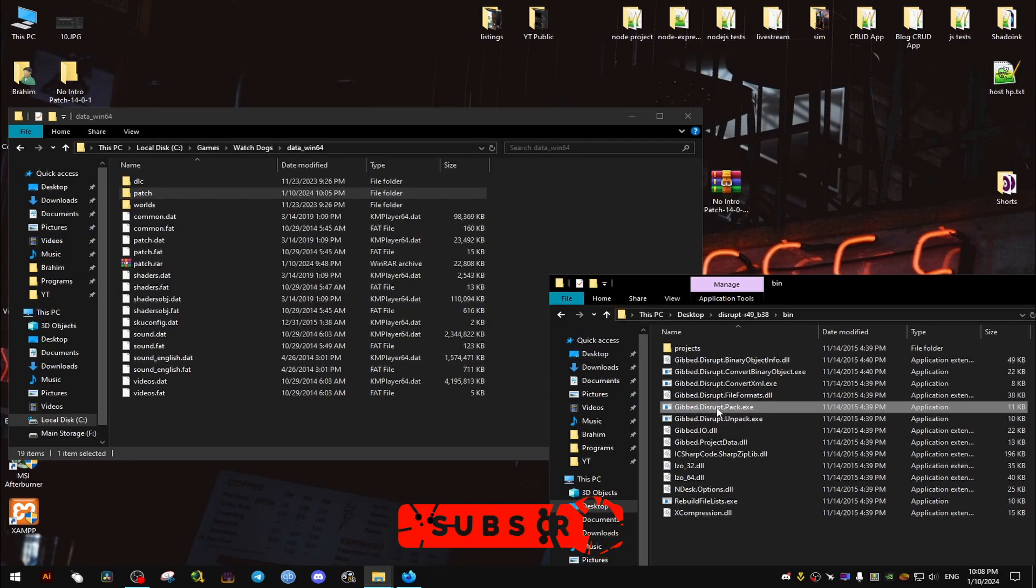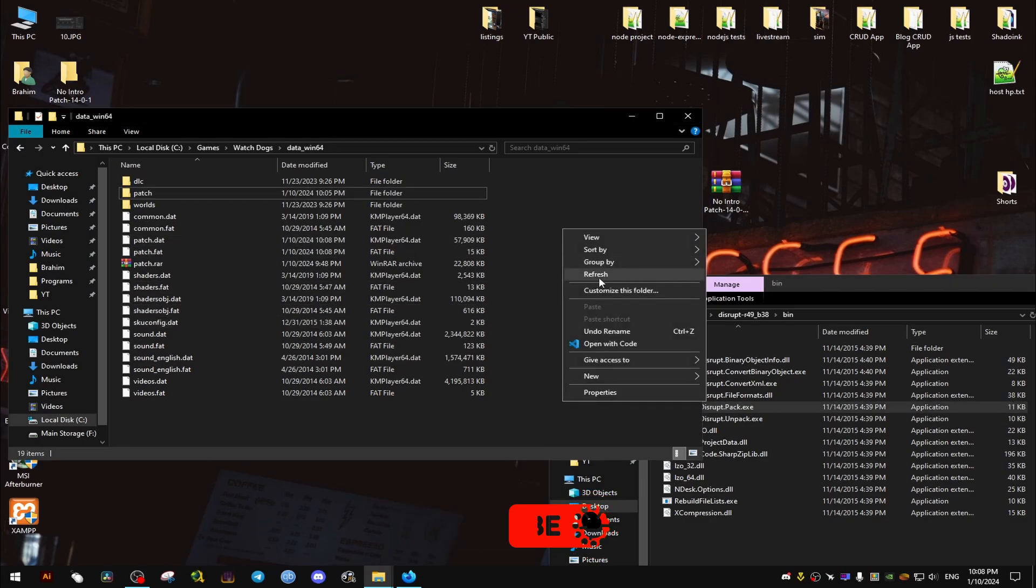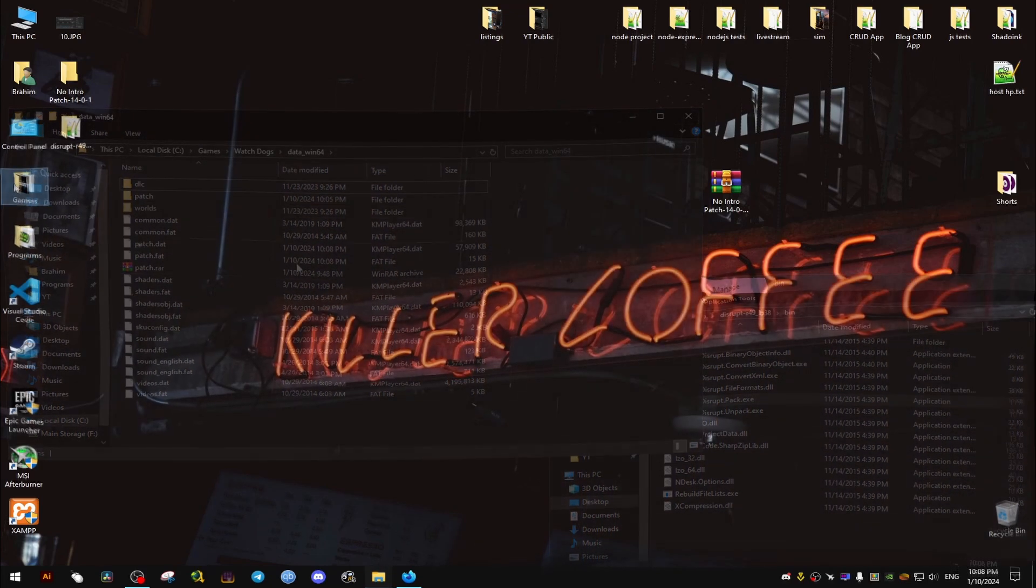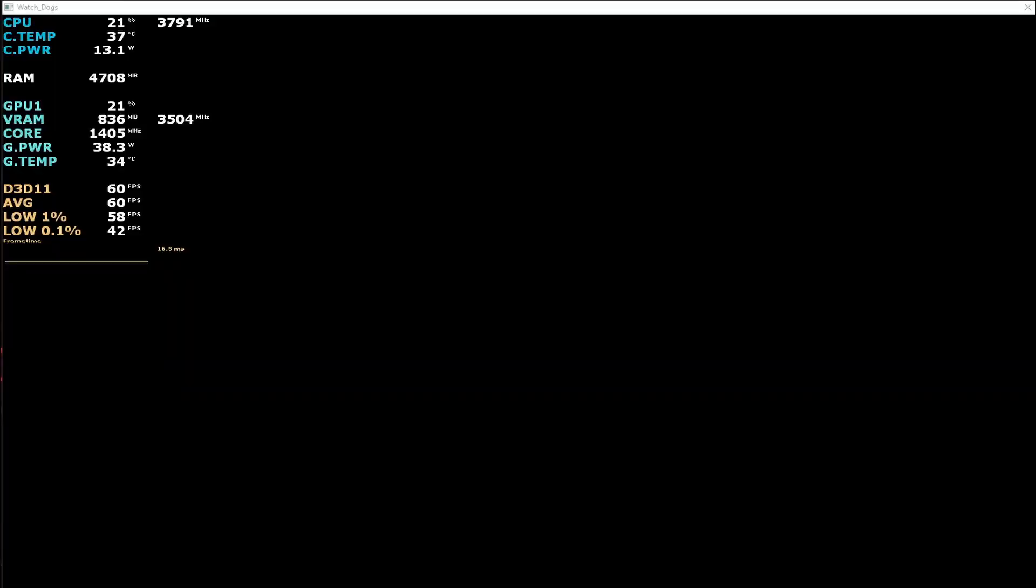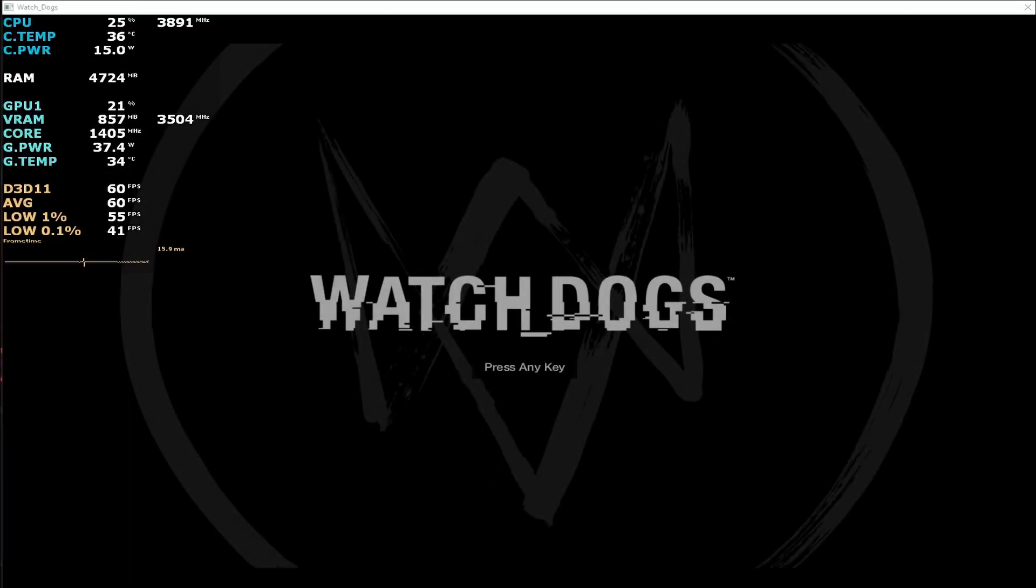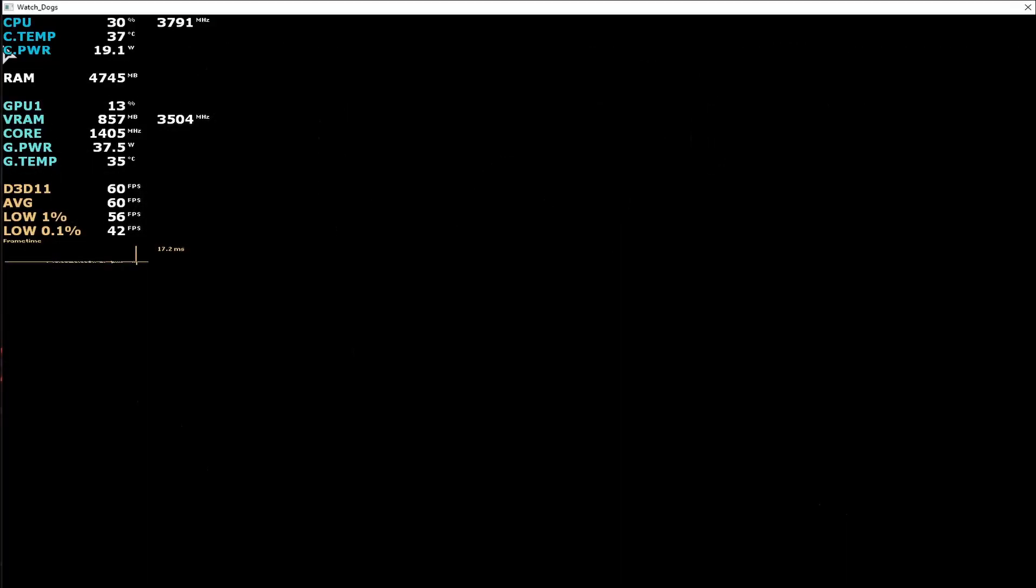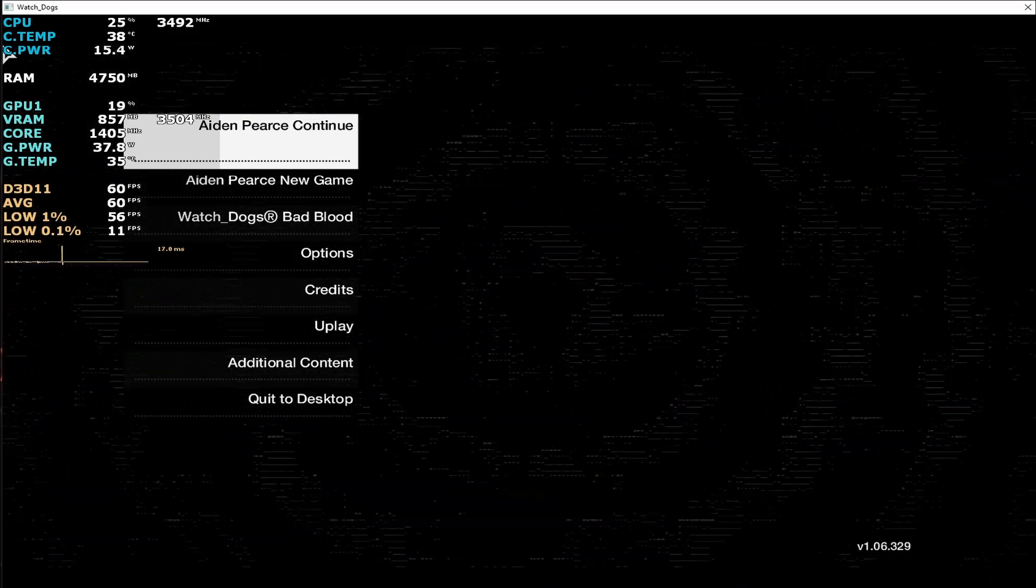That's it, we are done. Now we just go ahead and launch our game. Let's test it out and now it's going to skip all the intro videos except for the press any key as you will see here. Hope this helps you and peace out.